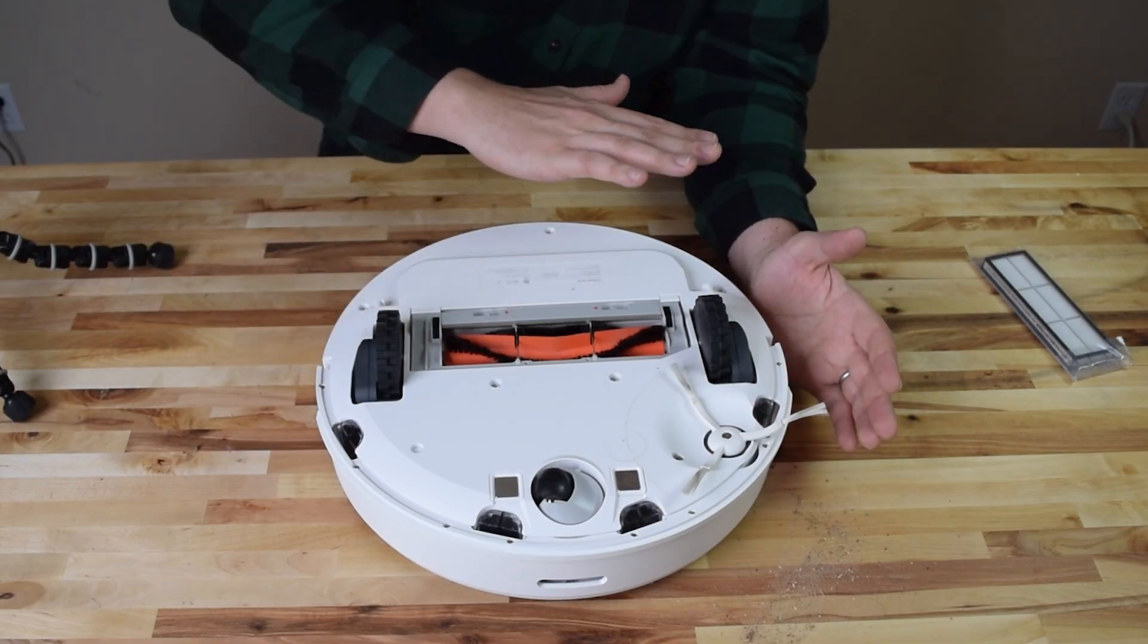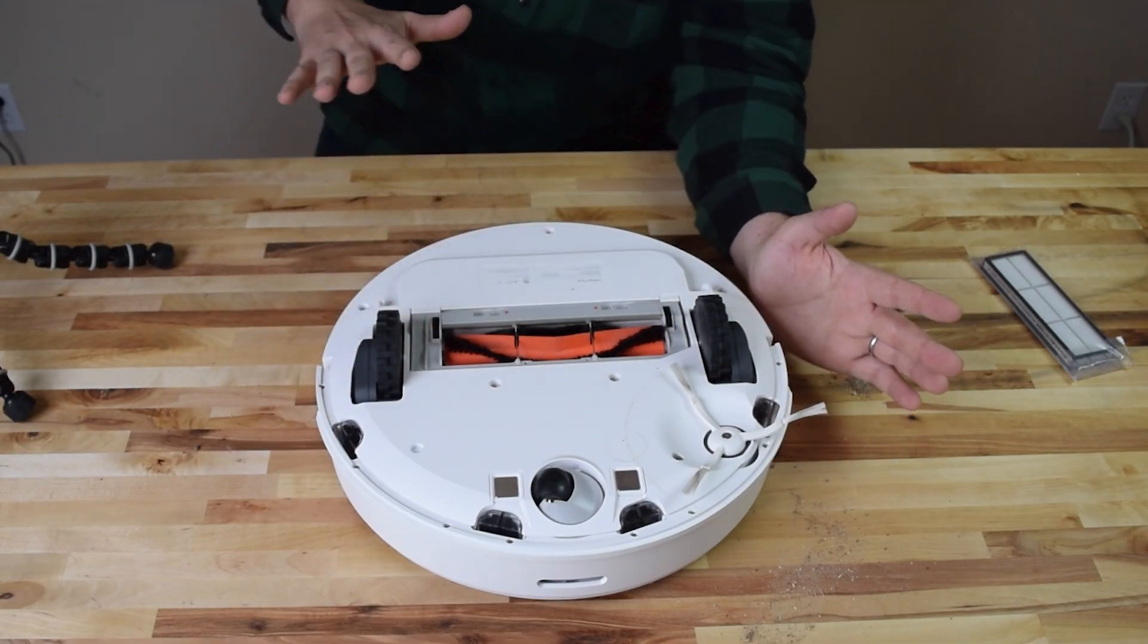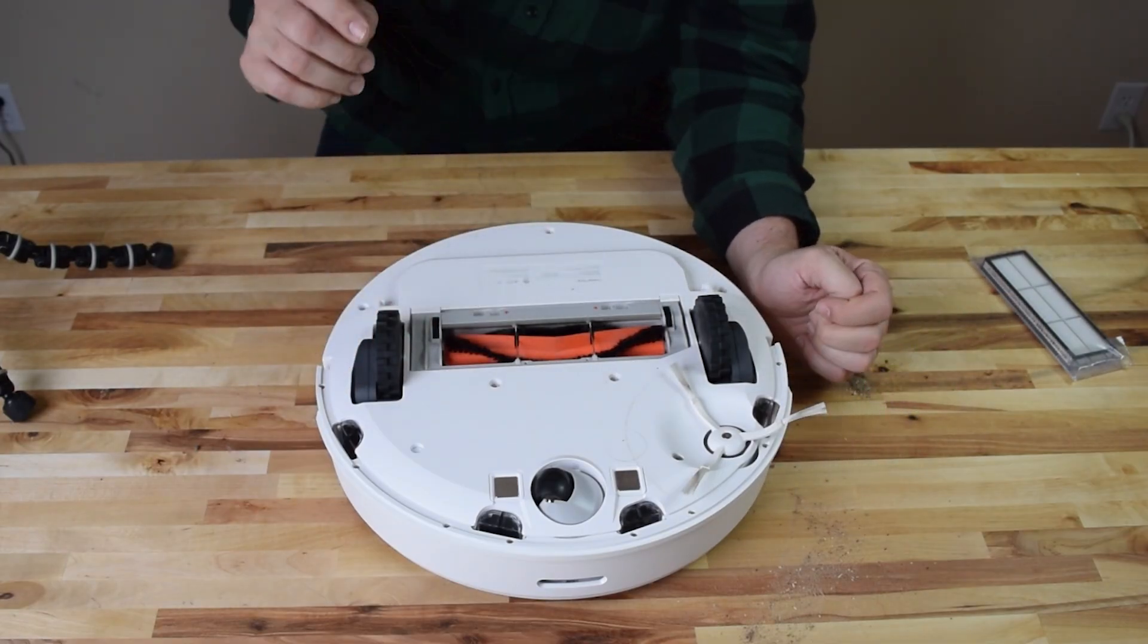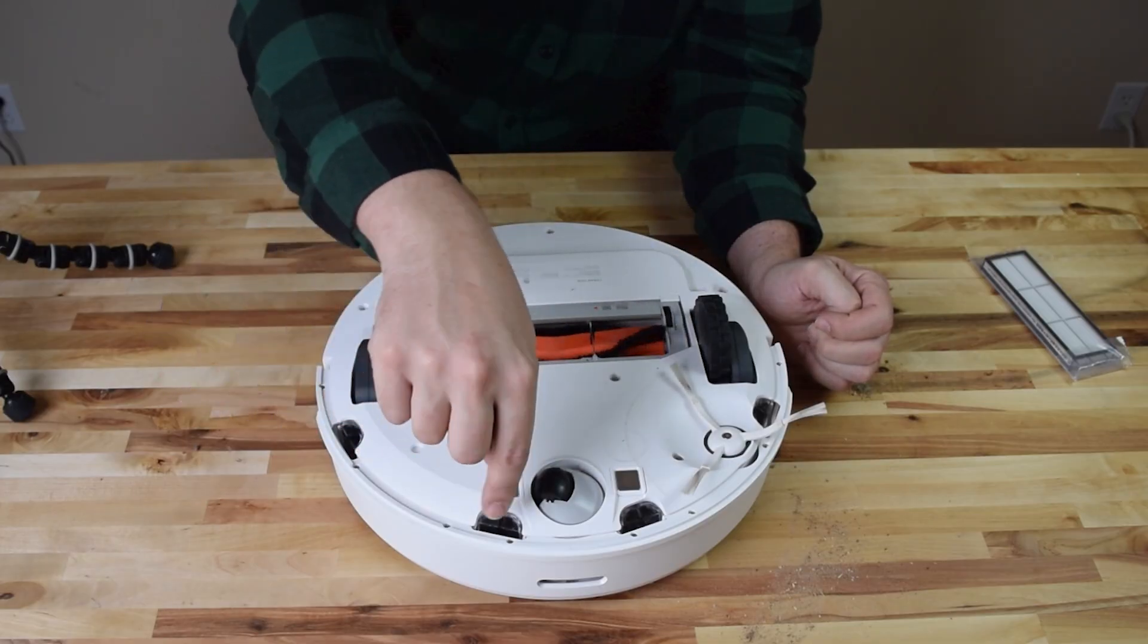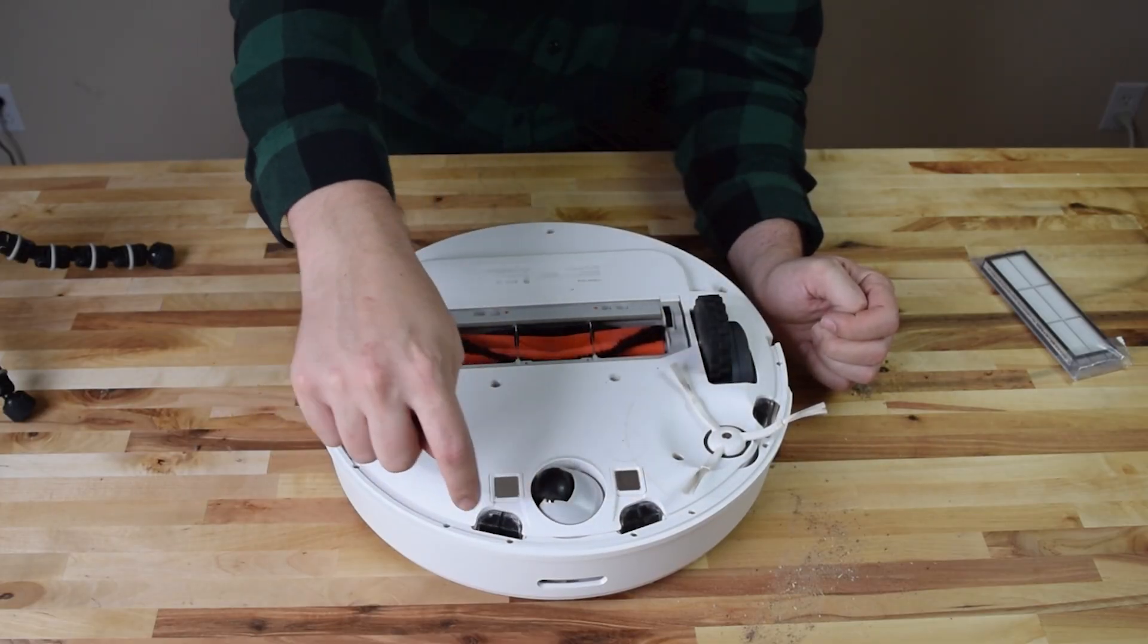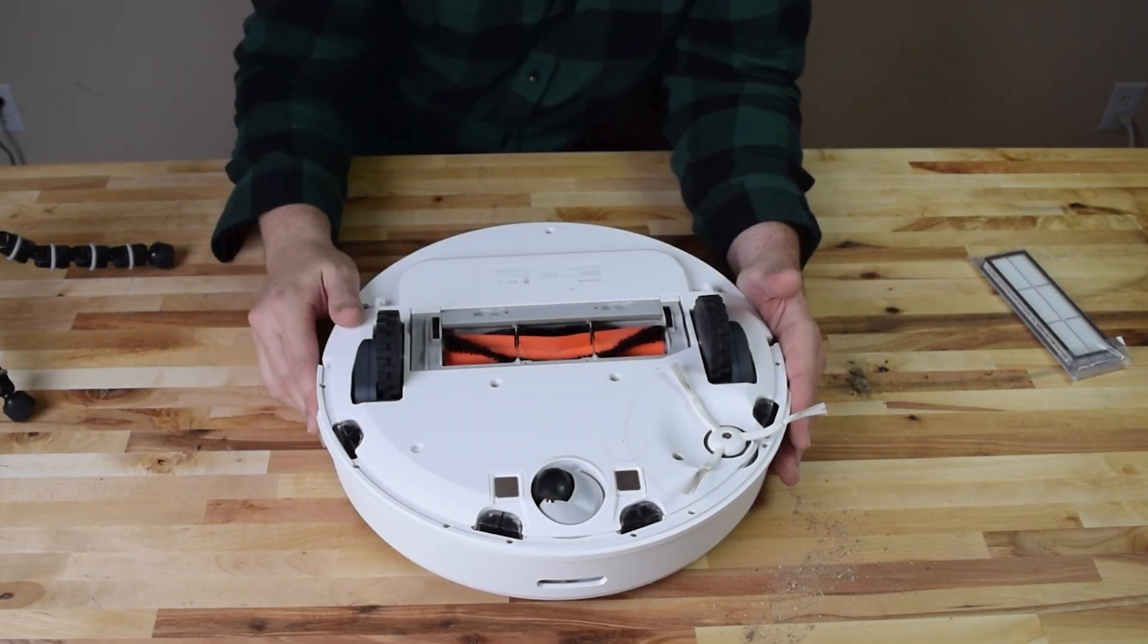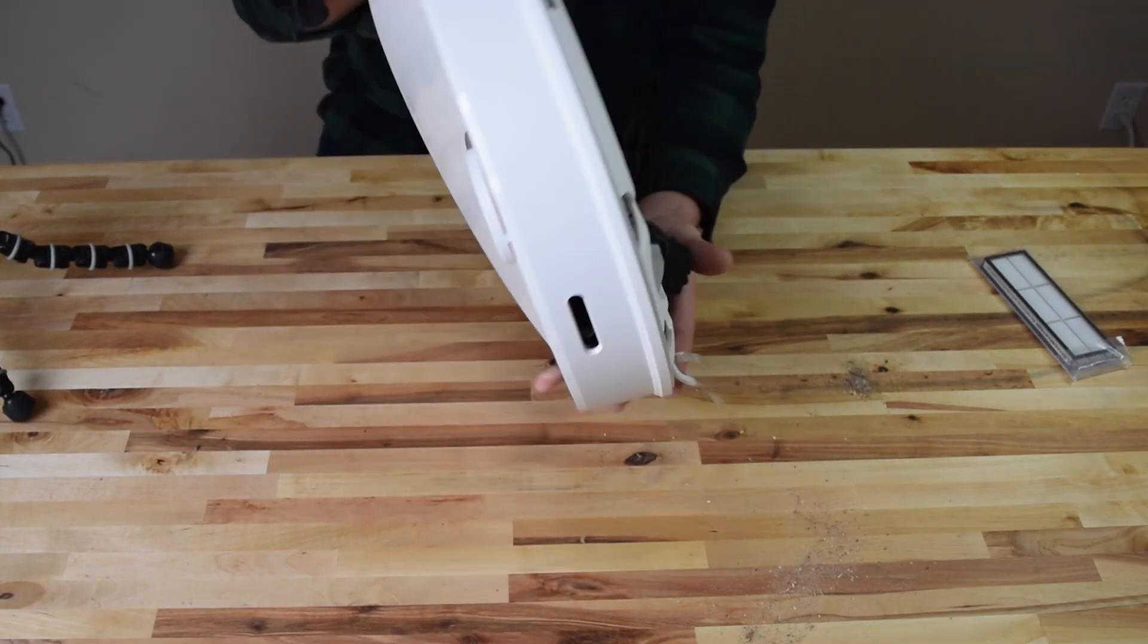but they can also collect a lot of dust and debris and then start to affect the vacuum's performance because it thinks it's going off of a cliff. You can clean that up with a q-tip if you start to see any debris accumulating on any of those four sensors.